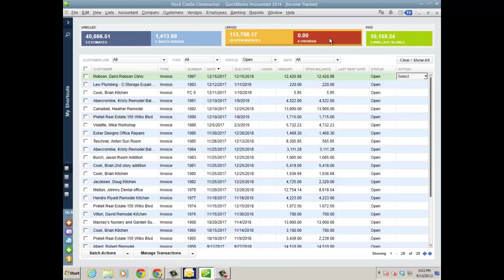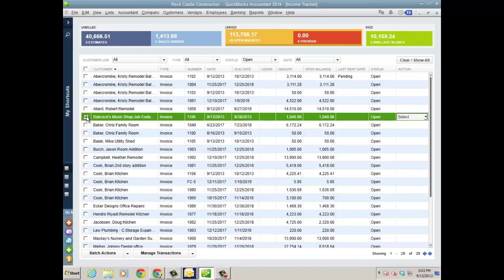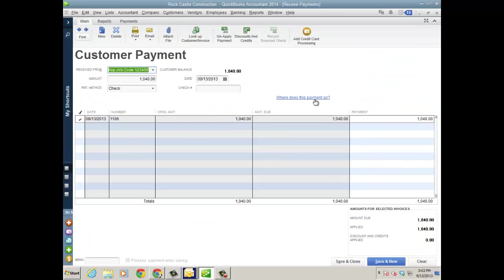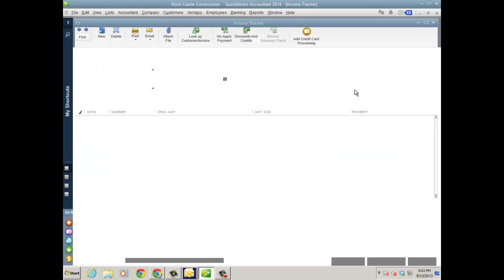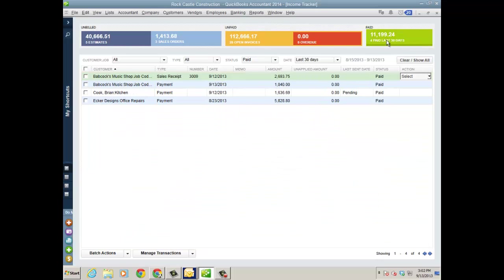And then I can actually look for Babcock's Music Shop, the invoice here. The next logical step over in the action column is going to be receive a payment. It's going to bring in the receive payment window with the invoice already checked off. I click save and close. And then there's nothing overdue. And then this shows me what has been paid in the last 30 days.